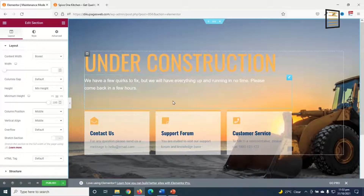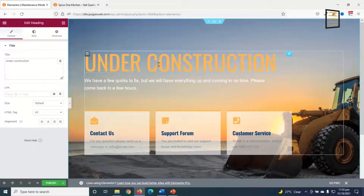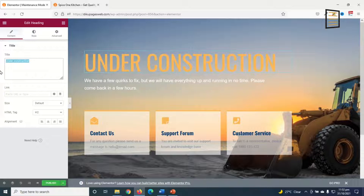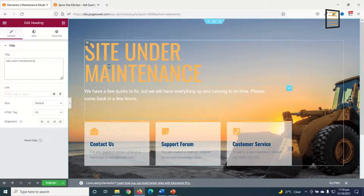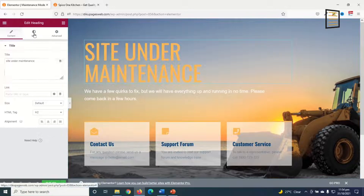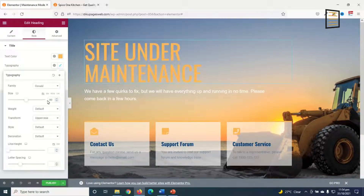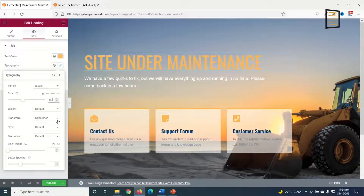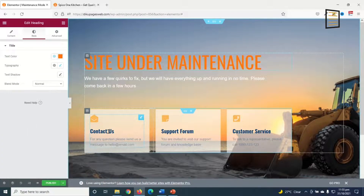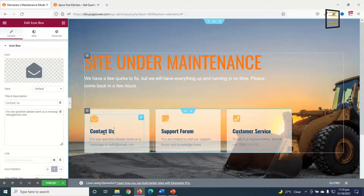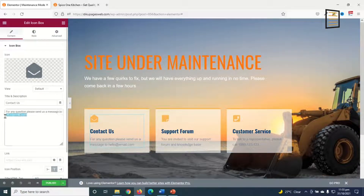The page is inserted. I click to remove the 'Under Construction' text and enter 'Site Under Maintenance'. I reduce the size of the text, and under Style > Typography I keep it at 80. I'll change the color to match my site colors, so I go to Global Colors and choose this color.